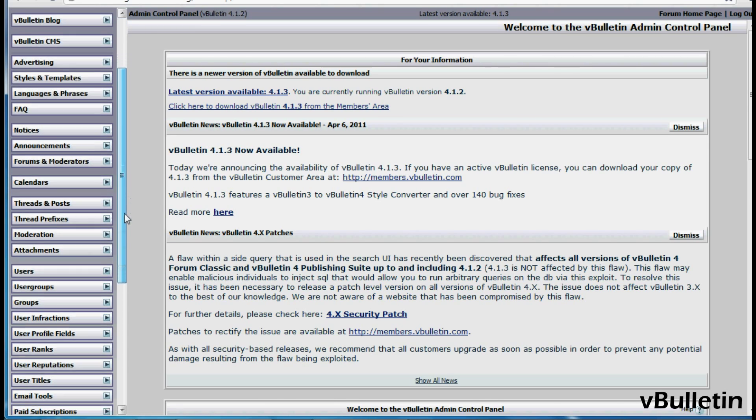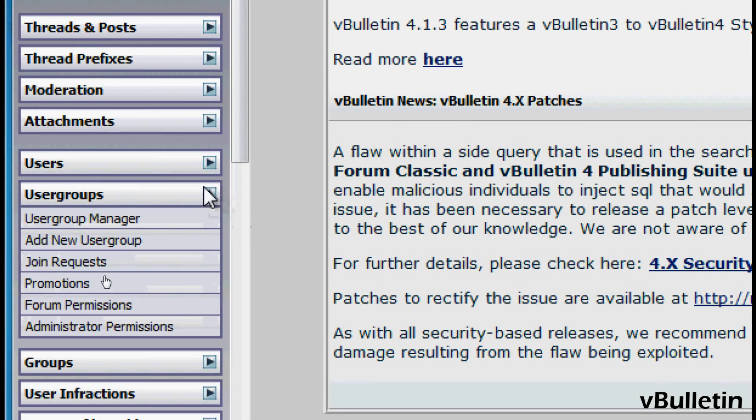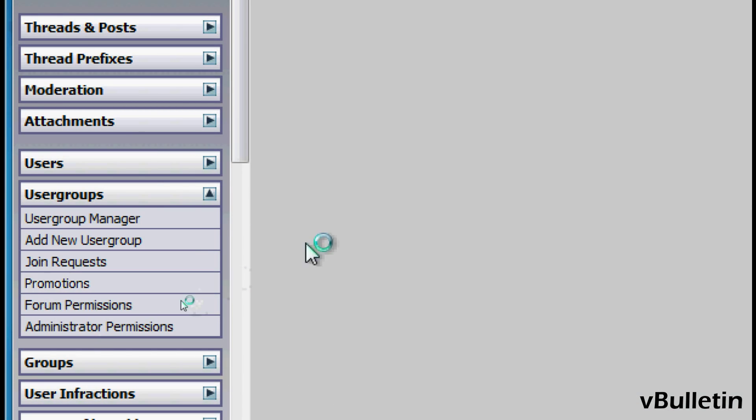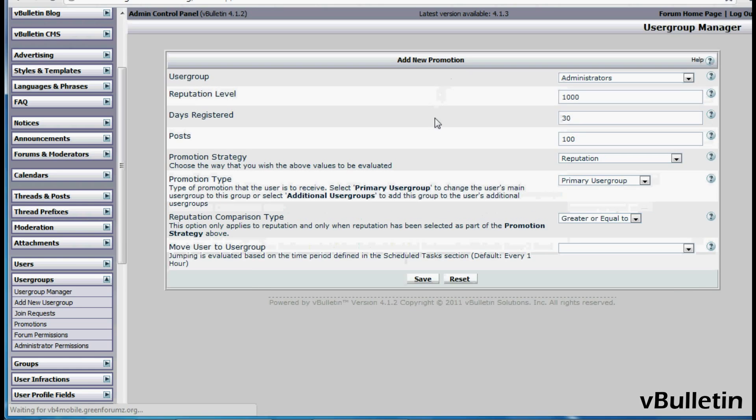So in your admin control panel, click on User Groups, Promotions, and then click on Add New Promotion.